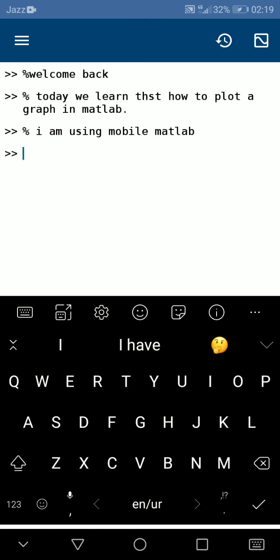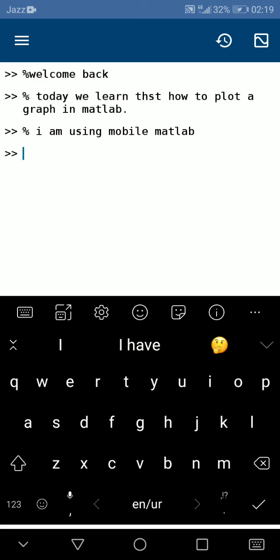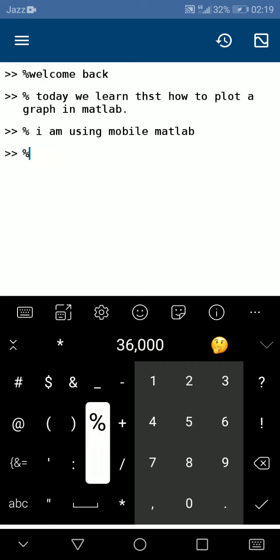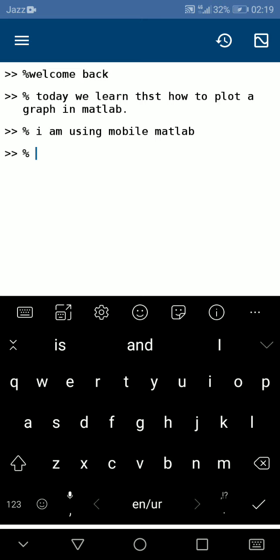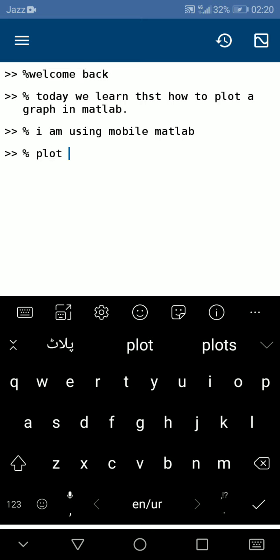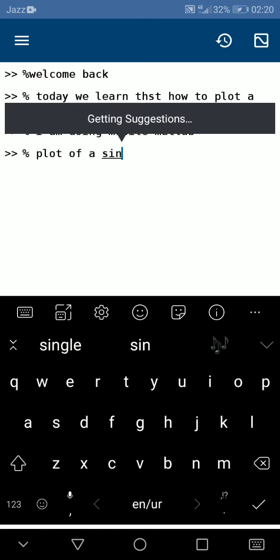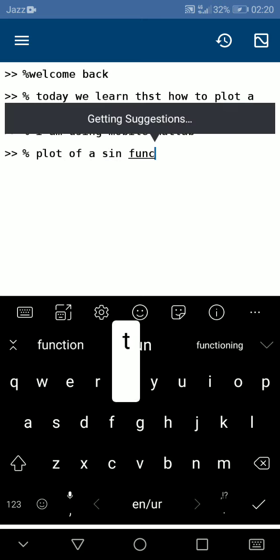So let's start from a simple example: how can we plot the graph of sin(x)? Today we learn plot of sin function.